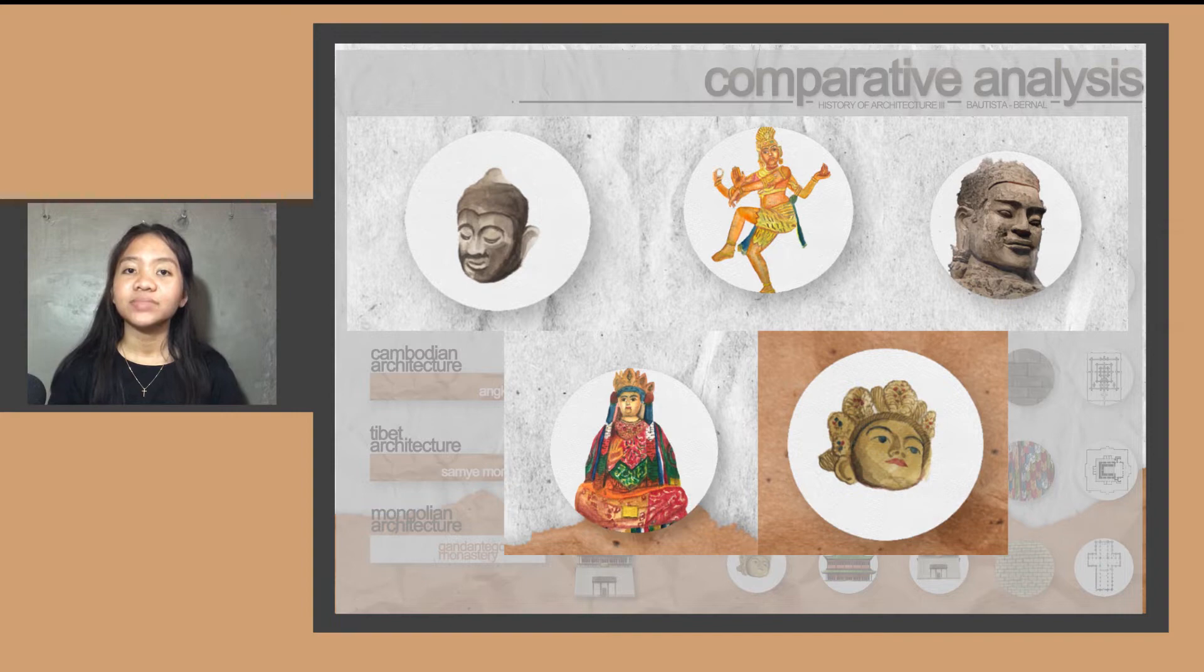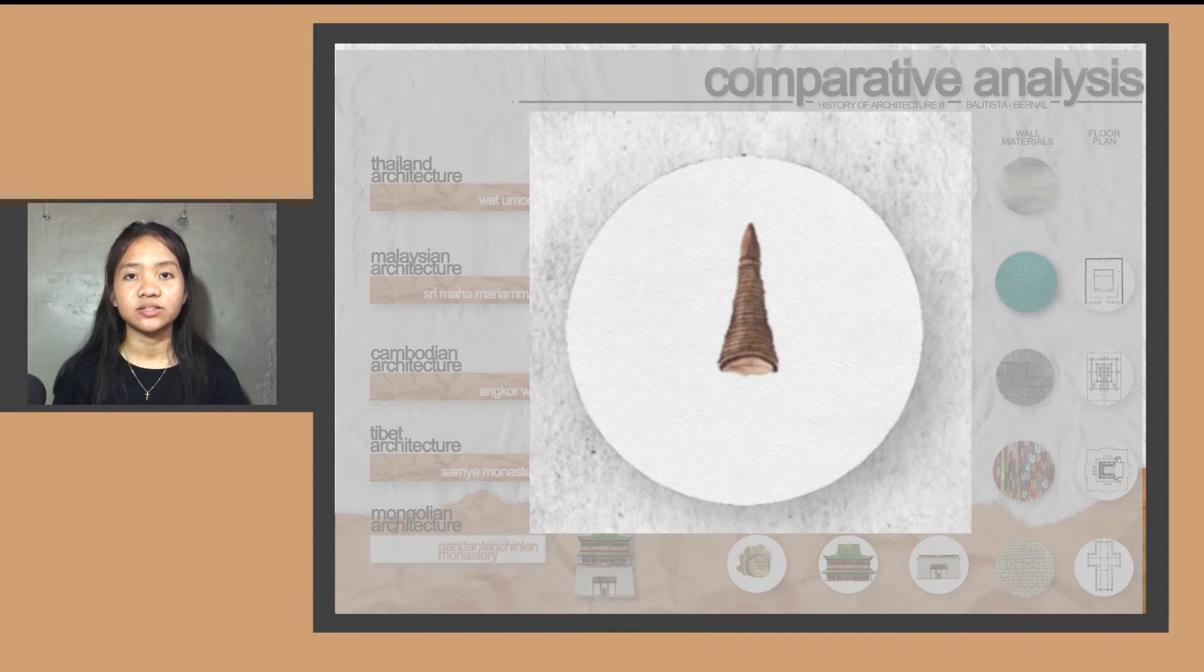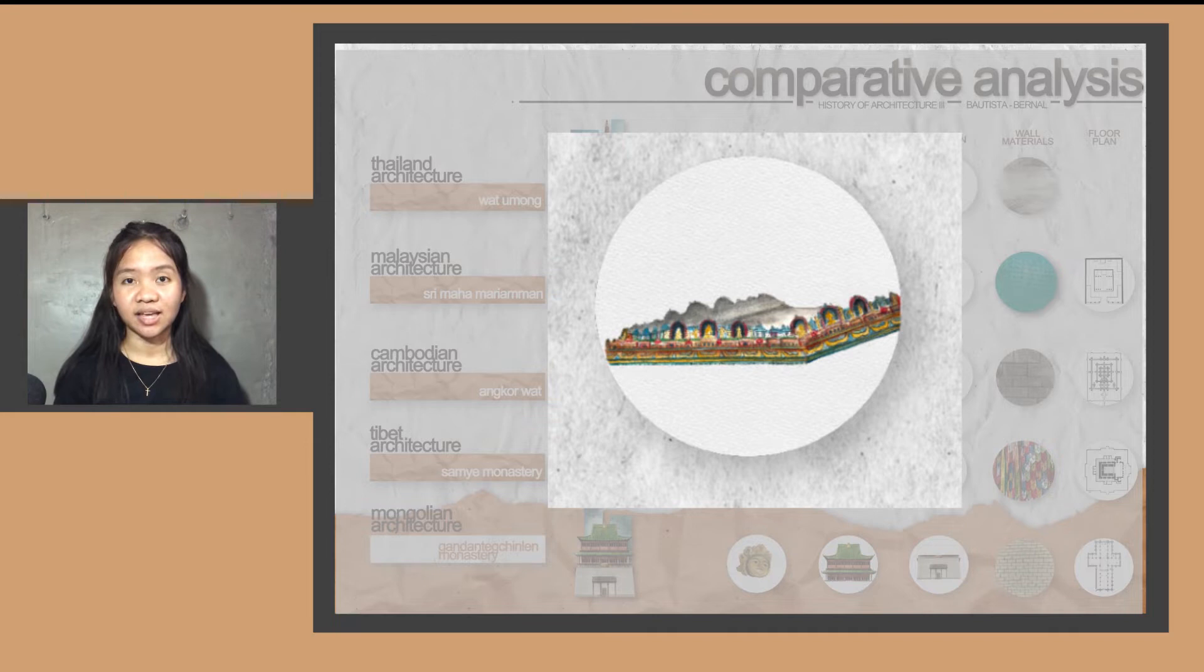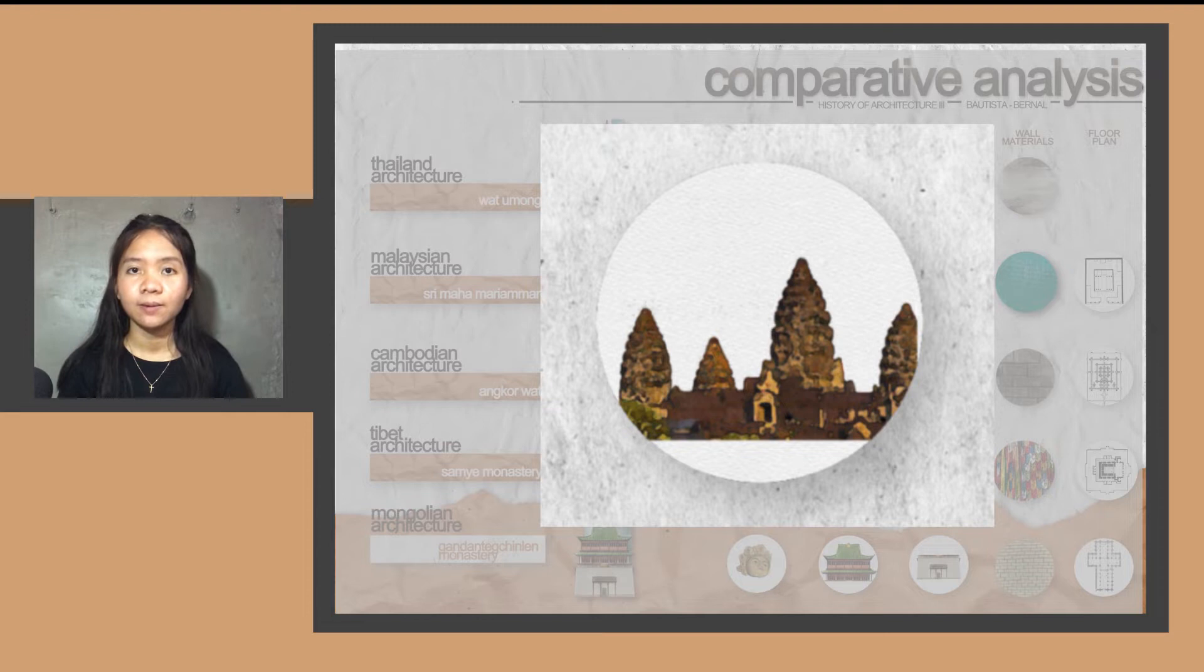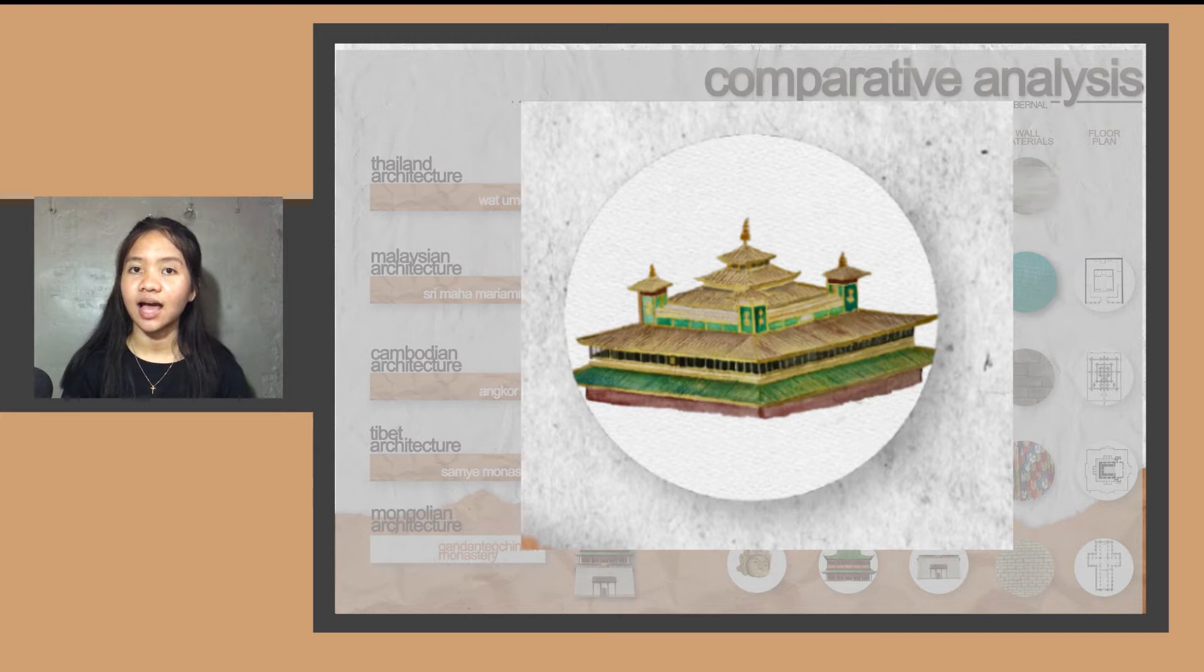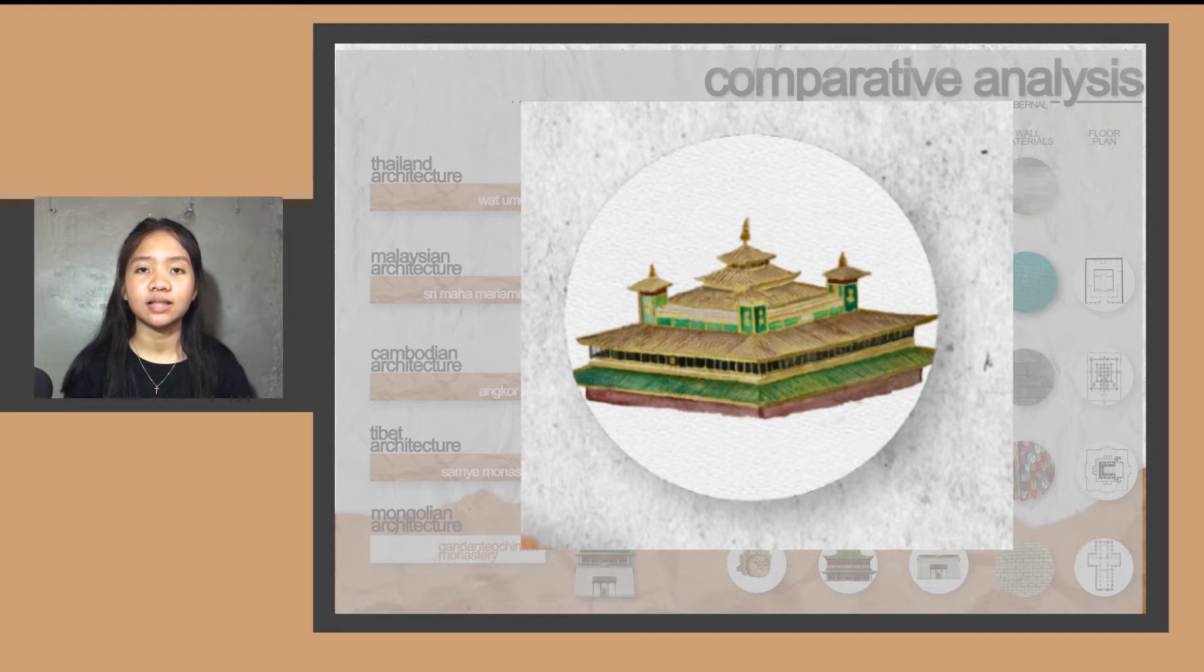Let's move on to the roof. Wat Umong has an unpainted circular bell-shaped chedi or stupa as a main roof. Malaysia has Indian influences, so their temple has a basic flat roofing with vibrant color. Angkor Wat in Cambodia is similar to Wat Umong of Thailand, which has stupas. Tibetan architecture or Samye Monastery has Chinese architectural influence, with a gilded double-eaved gable roof with sweeping curvature at corners but is slightly lower pitched.